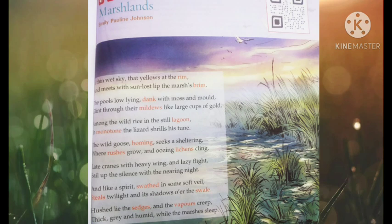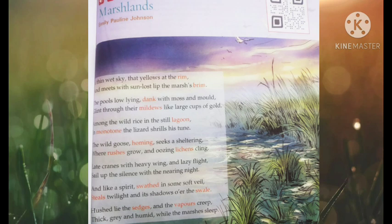The next couplet says: 'The late cranes with heavy wing and lazy flight sail up the silence with the nearing night.' The phrase 'heavy wing' tells us that the crane is quite big and huge. The poet says that the huge cranes fly slowly into the night sky with a lazy flight — there is no rush in their action. The night is coming on strongly and the marshland falls under the silence of the sky, meaning the marsh is preparing to sleep.